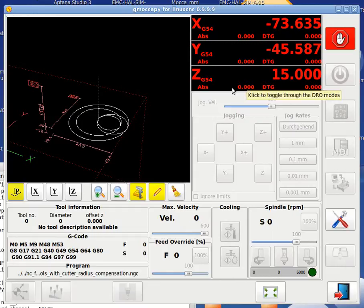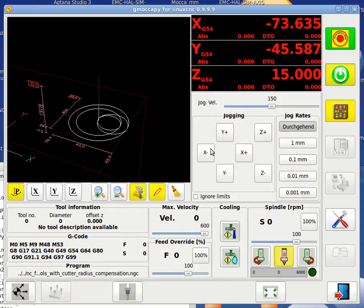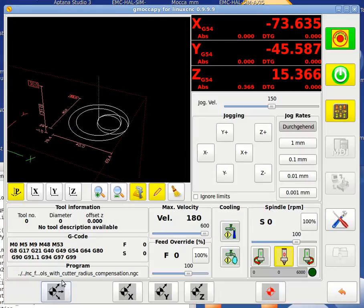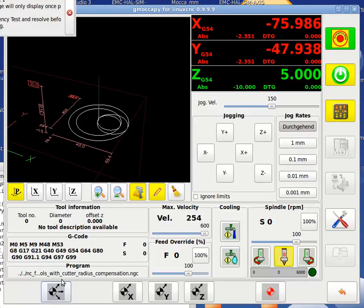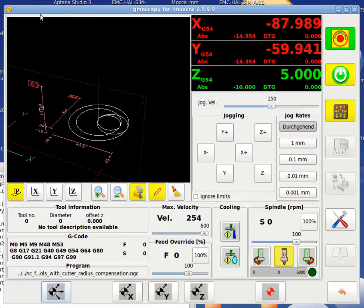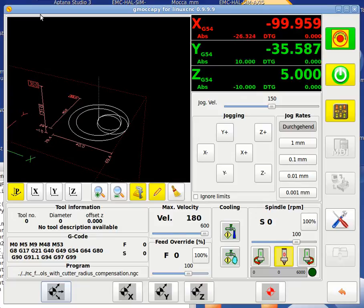In the Gmokapai tool change demo, first let's switch on the machine and home all axes. You can see now the Z axis is being homed. We got the X and Y axis also homed. And that's it.